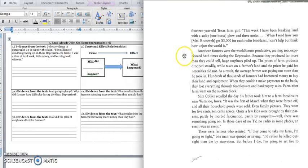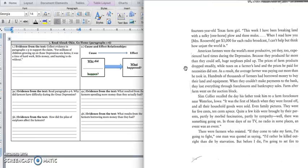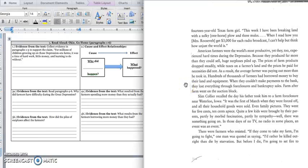American farmers were the world's most productive, yet they too experienced hard times during the depression because they produced far more than they could sell huge surpluses. The prices of farm products dropped steadily while taxes on a farmer's land and the prices he paid for necessities did not. As a result, the average farmer was paying out more than he took in. Hundreds of thousands of farmers had borrowed money to buy their land and equipment. When they couldn't make payments to the bank, they lost everything through foreclosures and bankruptcy sales.